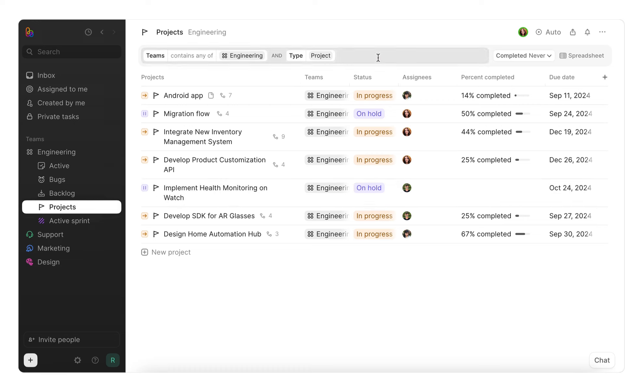Four attributes are visible by default: status, assignee, percent completed, and due date. These help you to track how much progress has been made and how close you are to the deadline.